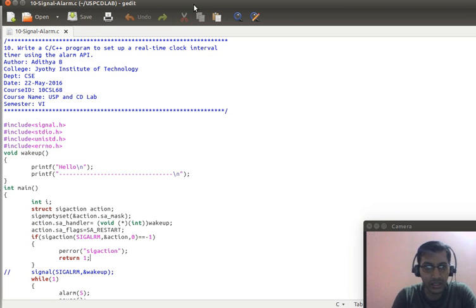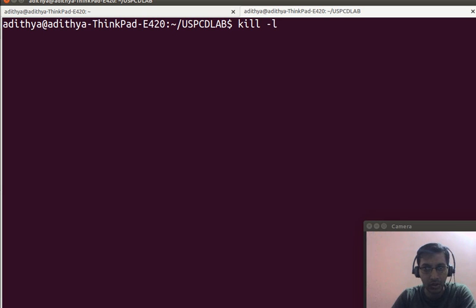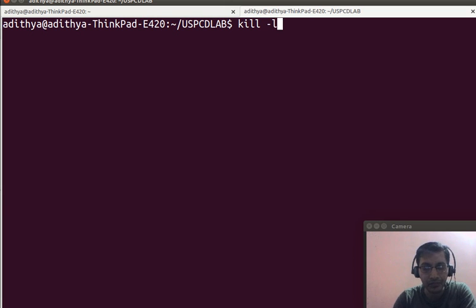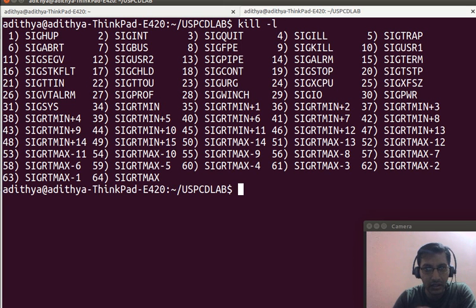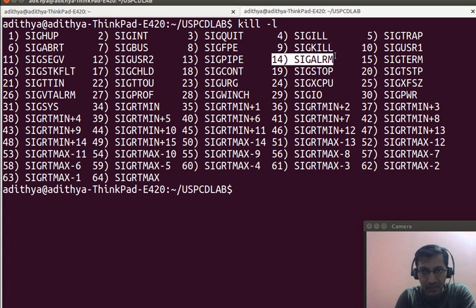There are 64 signals that a Unix operating system supports. To see what the various signals are, there is a command called kill. Kill is not a command used to kill a process — it is a misnomer. There is a switch called minus-l which lists all 64 signals. Among these, the fourteenth signal is SIGALRM.